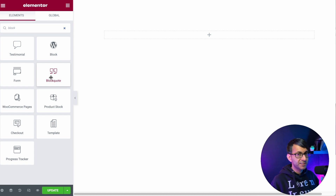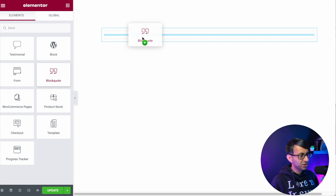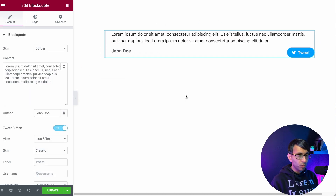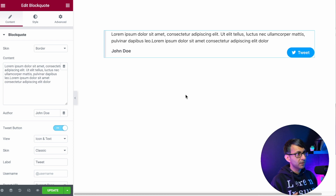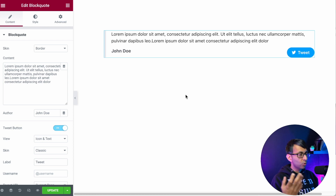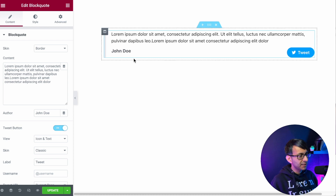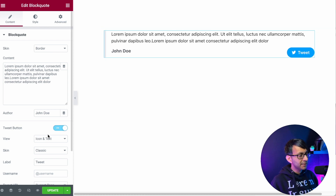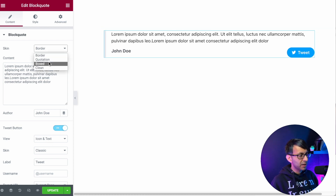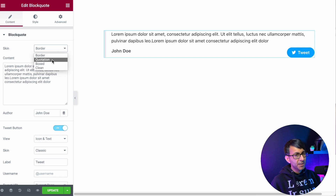Ever used a block quote widget in Elementor? Let's just drag it over. It's quite common. I see it on websites when people are describing a quote or a phrase or just something like that on their website. And the most commonly used version is where we pick the quotation over here.